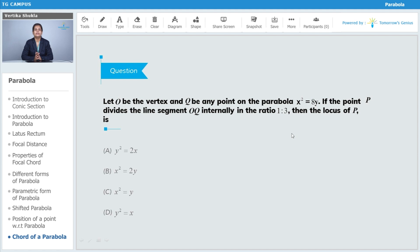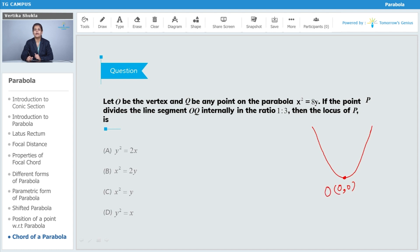The question says: let O be the vertex and Q be any point on the parabola x² = 8y. If point P divides line segment OQ internally in the ratio 1:3, find the locus of P. The parabola x² = 8y has its vertex at (0,0), which we denote as O. Let Q be any point on the parabola with coordinates (x, y), so Q satisfies the equation of the parabola.